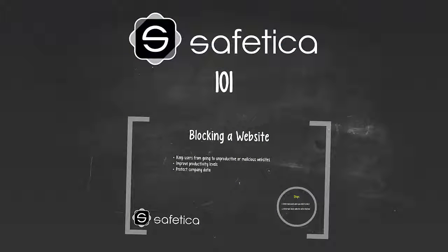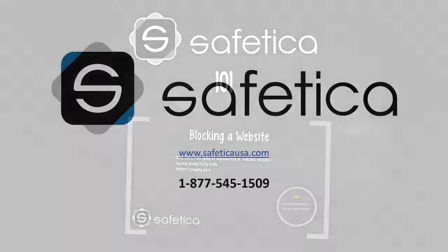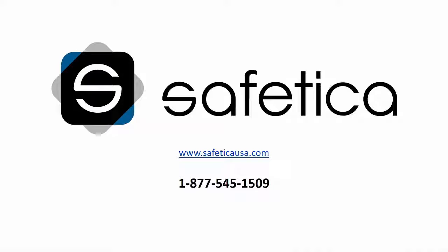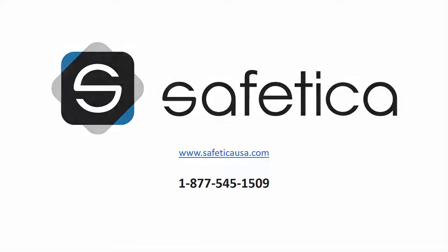Thanks for watching this episode of Safetica 101. This training introduced you to some of the many features and capabilities of Safetica. For more information, please visit our website at safeticausa.com or call us at 1-877-545-1509.